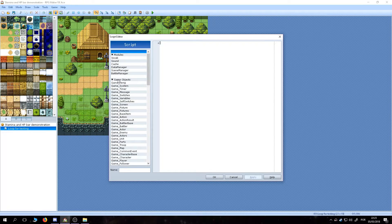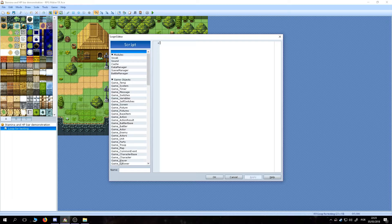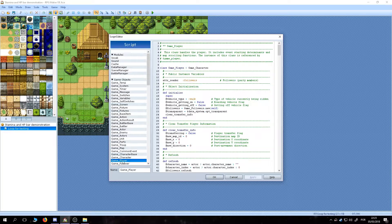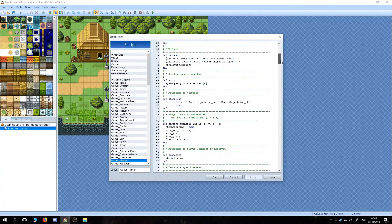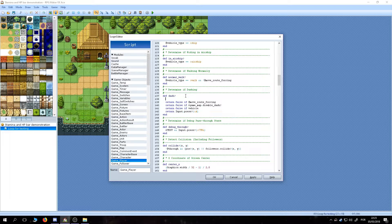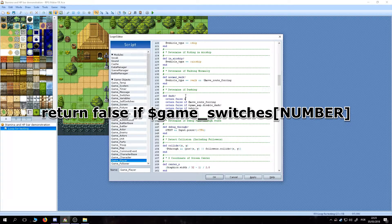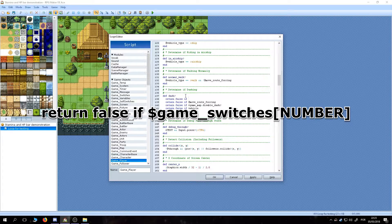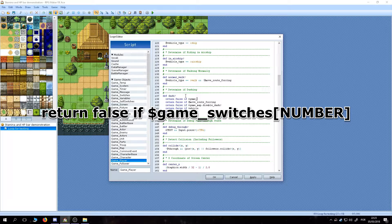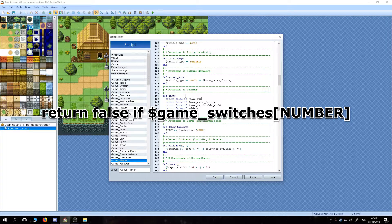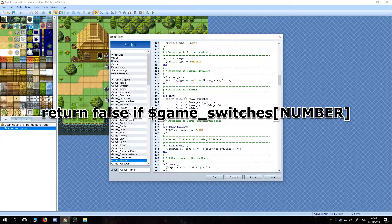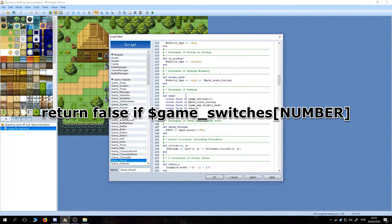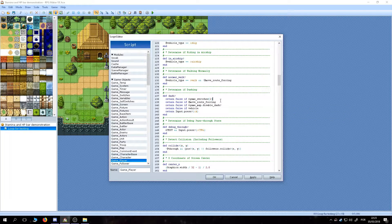We need to go to the game player page in the game objects category. Find the line 137, add the line below it, and write return false if $game_switches[number]. In this example, we are going to use the switch number 2.